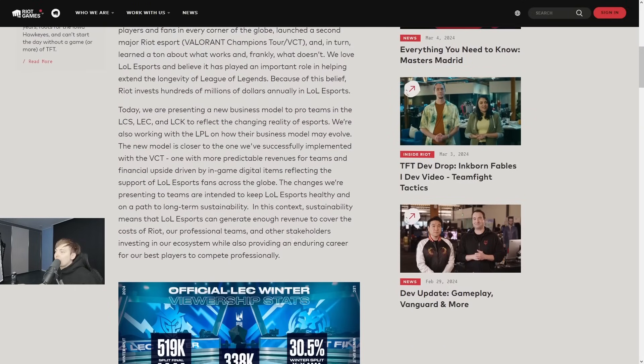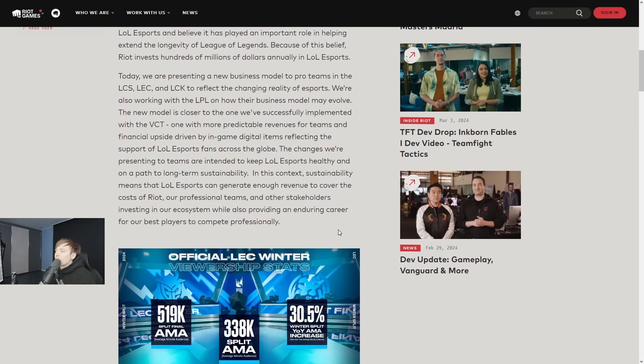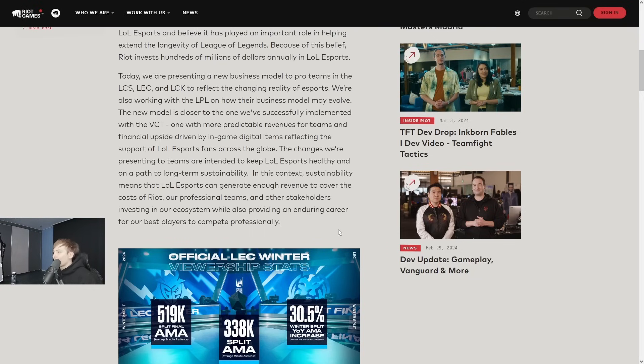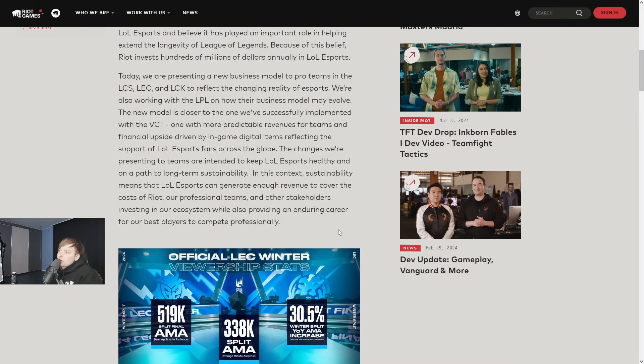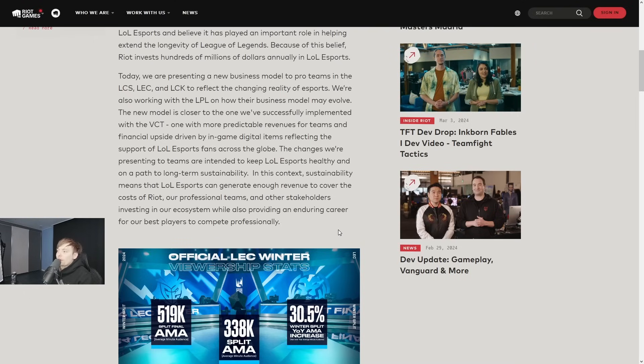Today we are presenting a new business model to pro teams in the LCS, LEC, and LCK to reflect the changing reality of esports, also working with the LPL on how their business model may evolve. The new model is closer to the one we've successfully implemented with the VCT, one with more predictable revenue for teams and financial upside driven by in-game digital items.